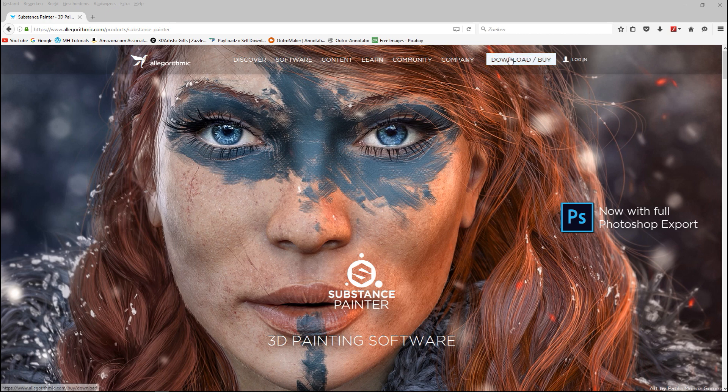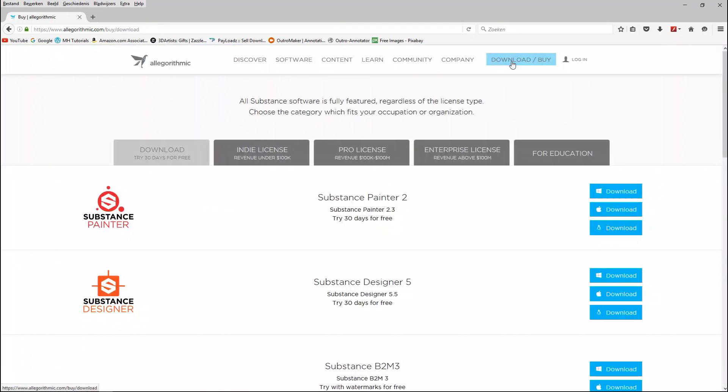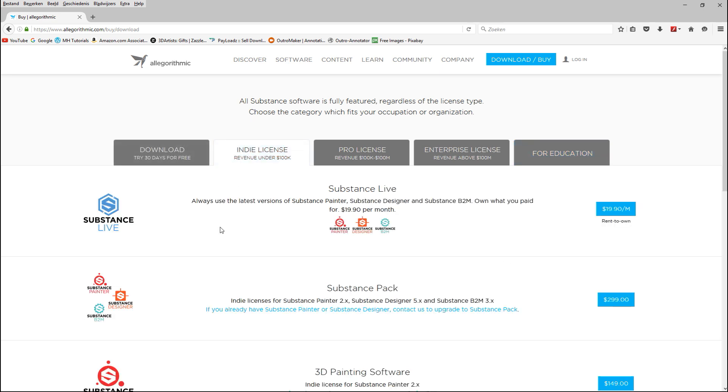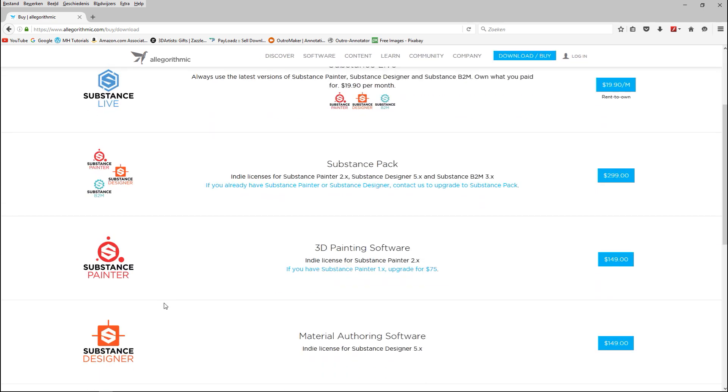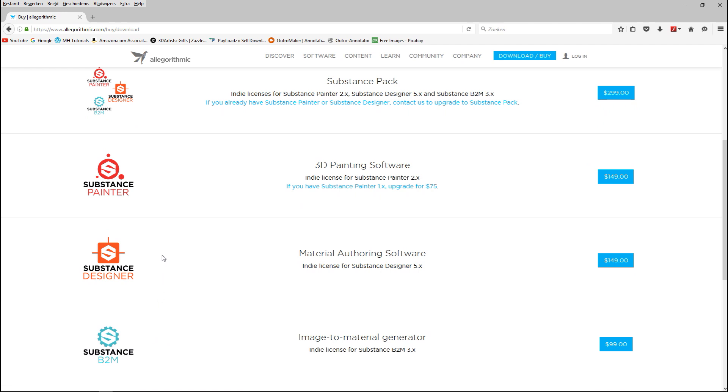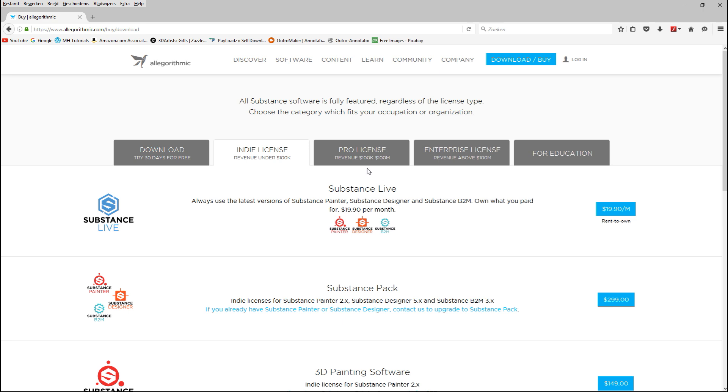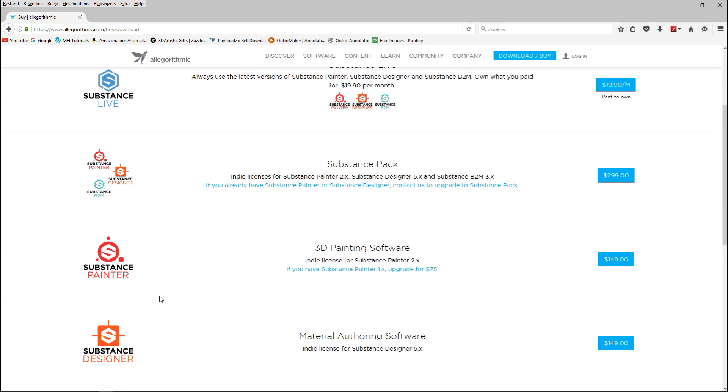What does it cost? We'll check out the download and buy button. If you are a student you can get a one-year license for free and you can renew that. If you are an independent or a freelance artist you can buy it here and you'd pay something around $149. If you are a studio with a revenue 100k to 100 million or even above that you will pay more.